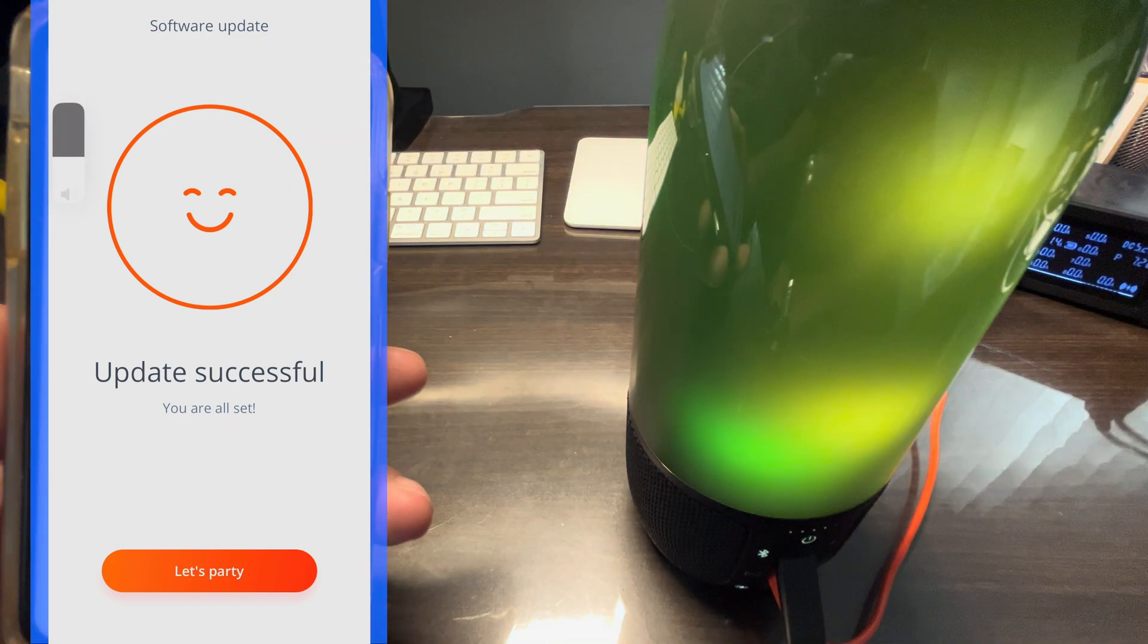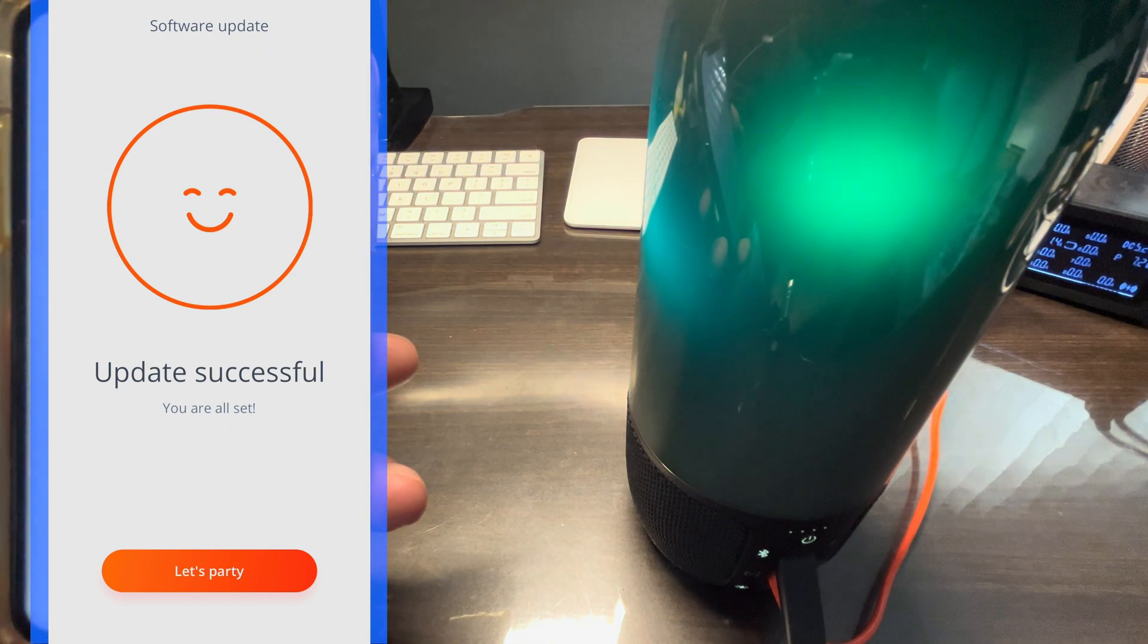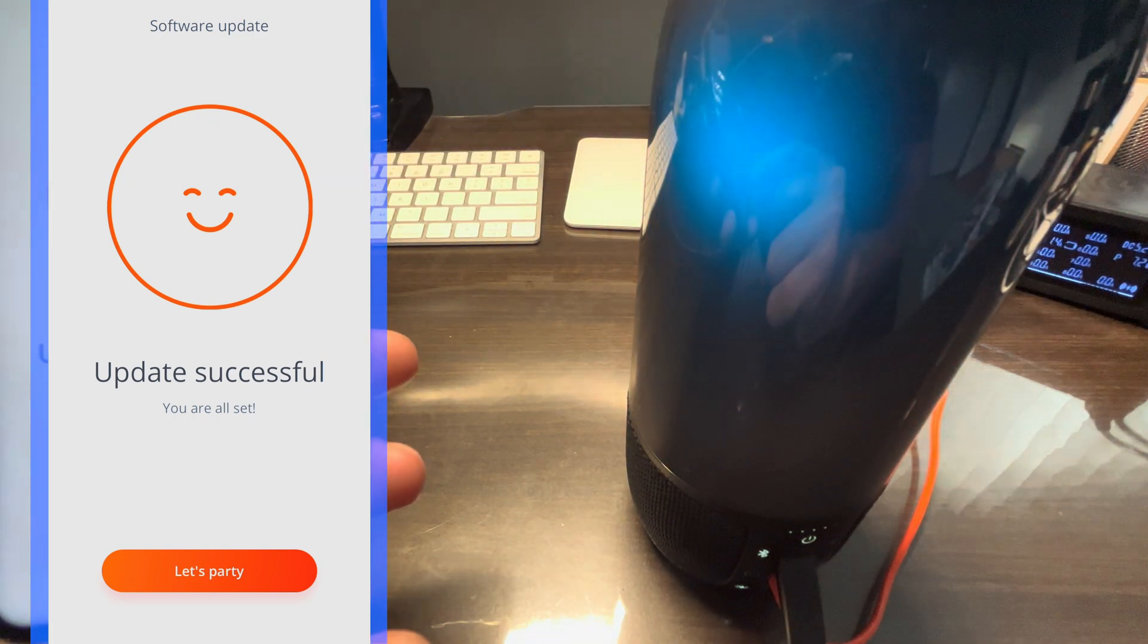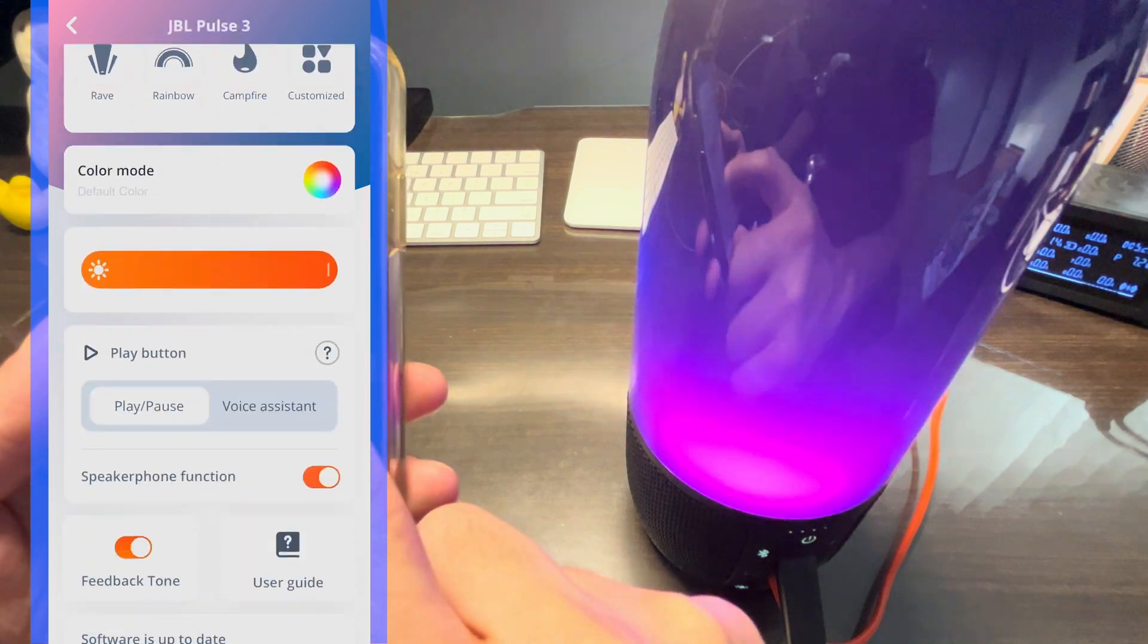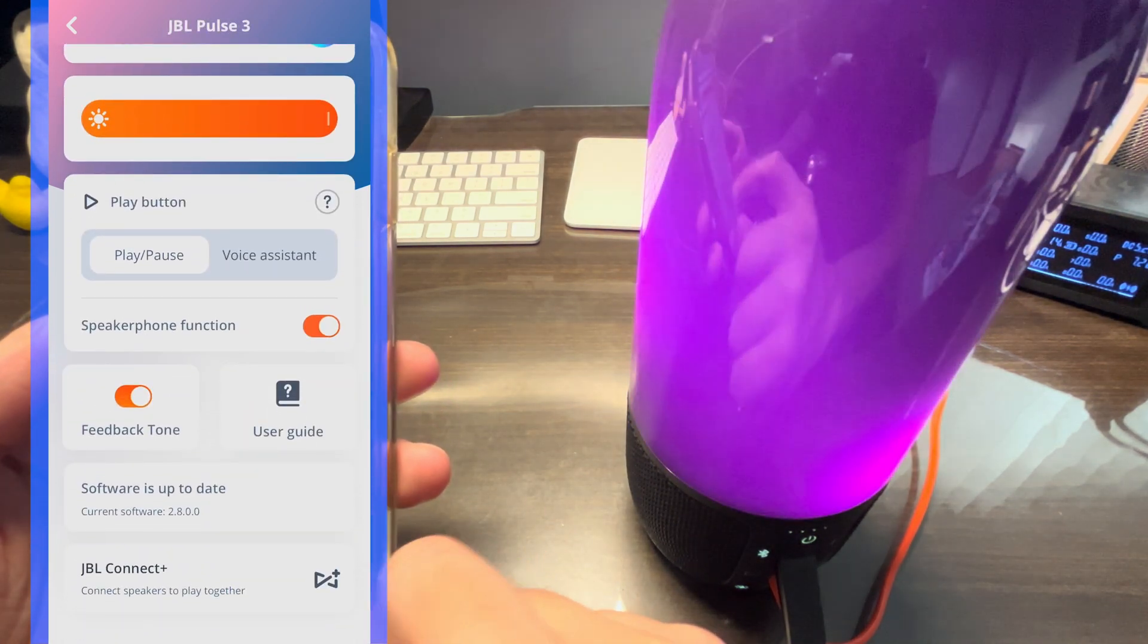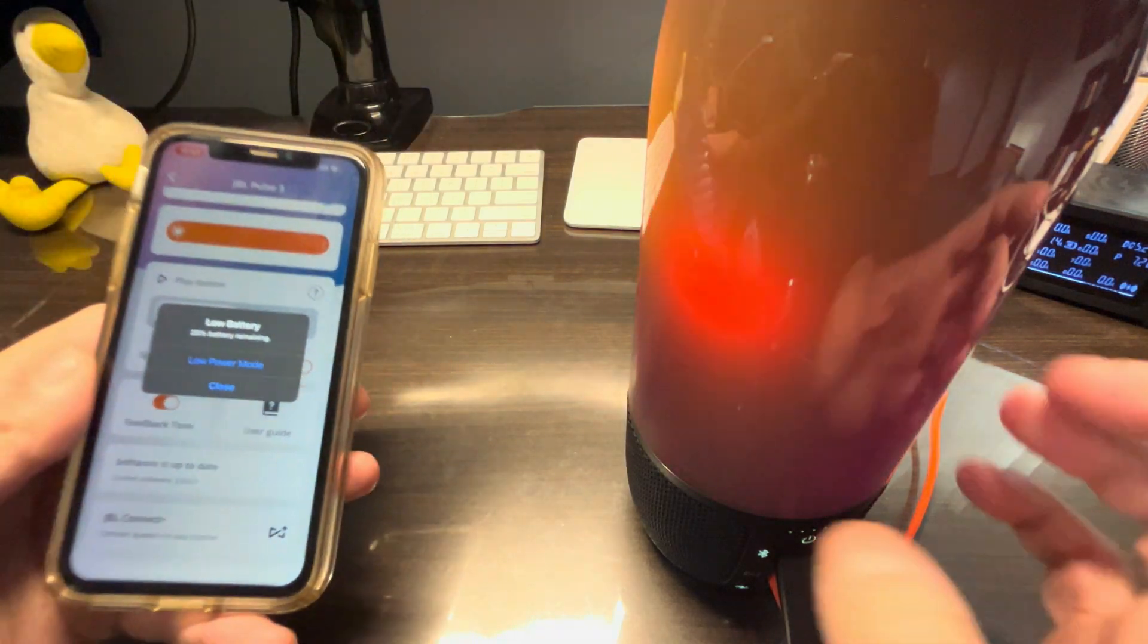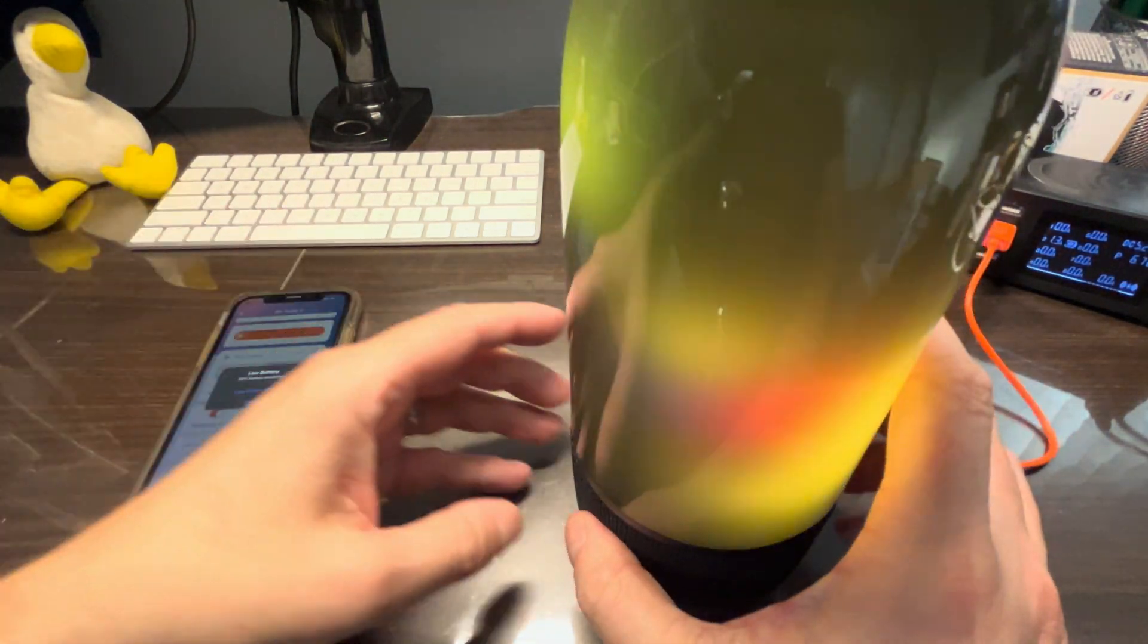Also going to show this here in the app and now we can start using our speaker again. We can also check of course here in the portable app that we do have the latest version. Here, software update or software is up to date, current version 2.8.00.